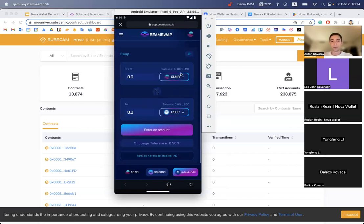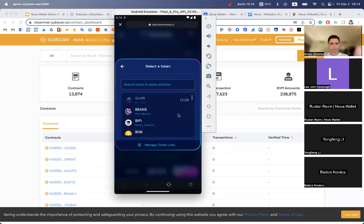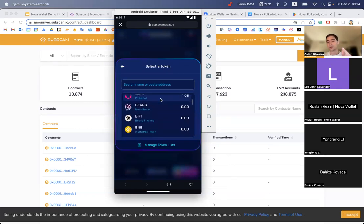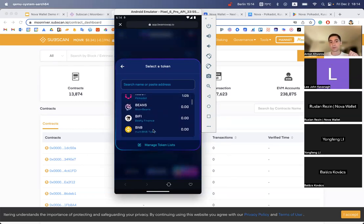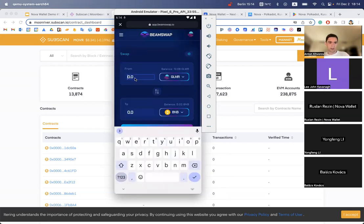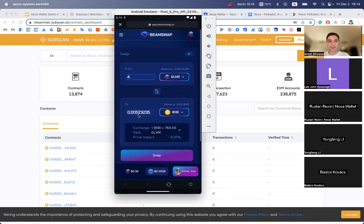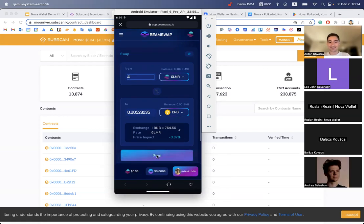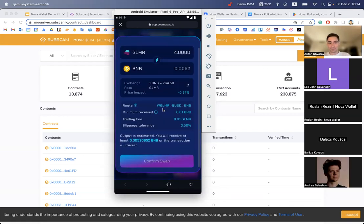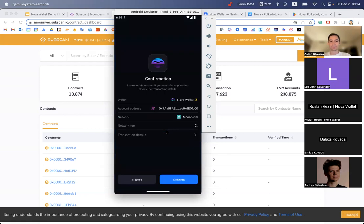So what do we have here? I have some Glimmer tokens, so let's use Glimmer for swapping. We have Beans token which we saw in Nova, and we also have BNB token. Let's try to get some BNB token. Let's swap something like four Glimmer. Yeah, it results in not much BNB, but let's try to do it. Preview the operation, confirm the swap.